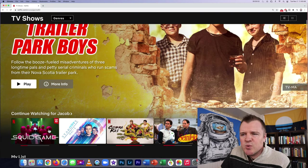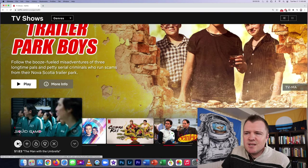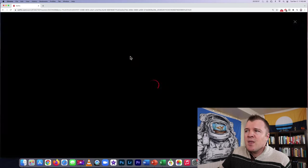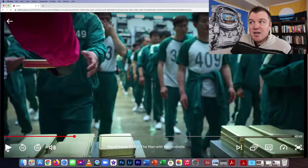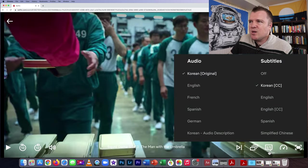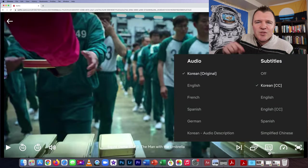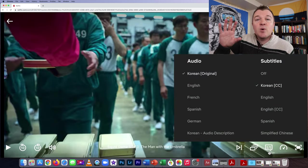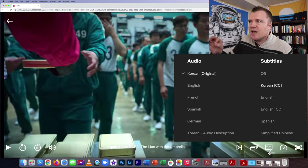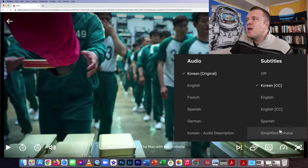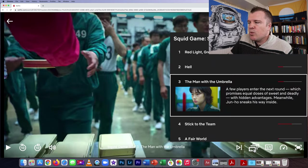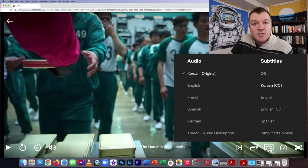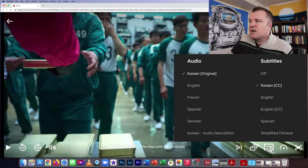When I was watching Squid Game, which is in the Korean language, I wanted the Korean subtitles because I know a little Korean. By default, if you want to check which audio and subtitles are available to you, you can click on this icon here.